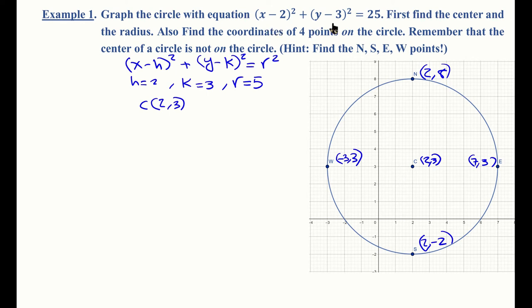That's how you graph an equation of a circle which is already in standard form. We will deal with situations where the equation is not in standard form very soon.